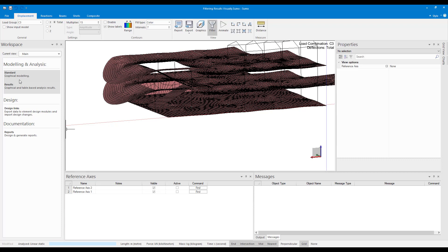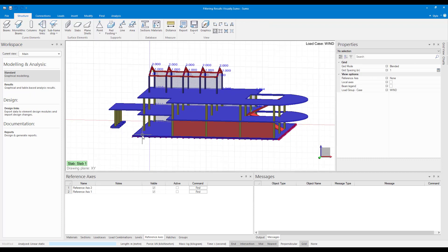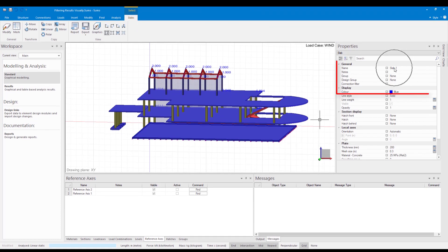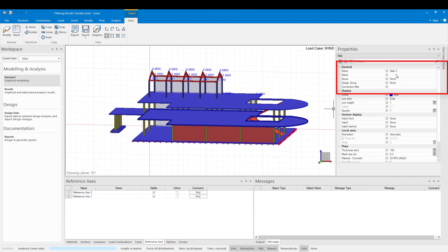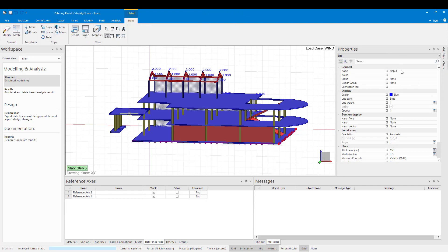If I go back to my standard workspace and I select my slabs, you can see under the slab properties that they all have different names. In my model I have named them slab 1 to 4. This I did beforehand to save some time. You can easily rename slabs in their properties palette as shown here.